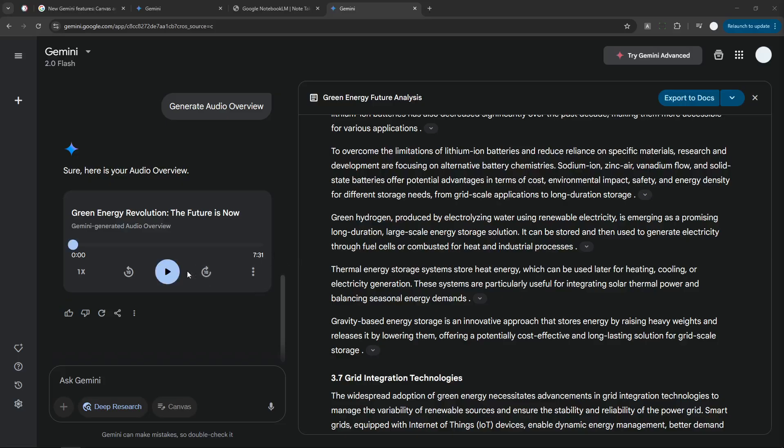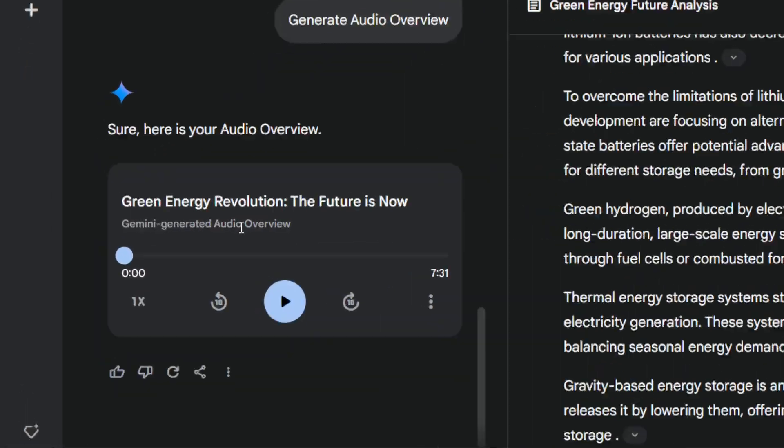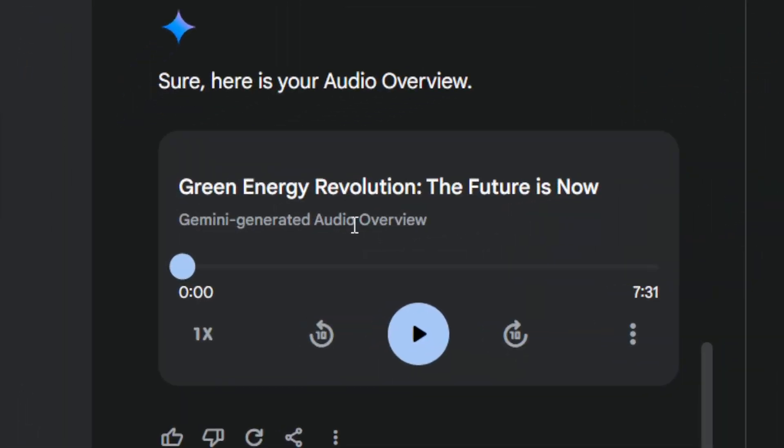Alright, now Gemini has generated this Audio Overview. I'm going to play it and you'll see how amazing this podcast really is. Remember, there are no people here; these are just two different AIs talking to each other, which is strange but also quite interesting. Welcome back to the Deep Dive. Right, a ton of fascinating information on the future of green energy. And we've been sifting through all of it. Hydropower has been around, I mean, forever.